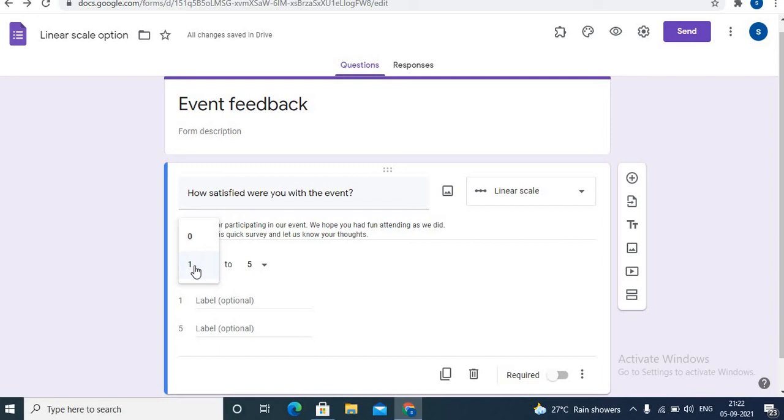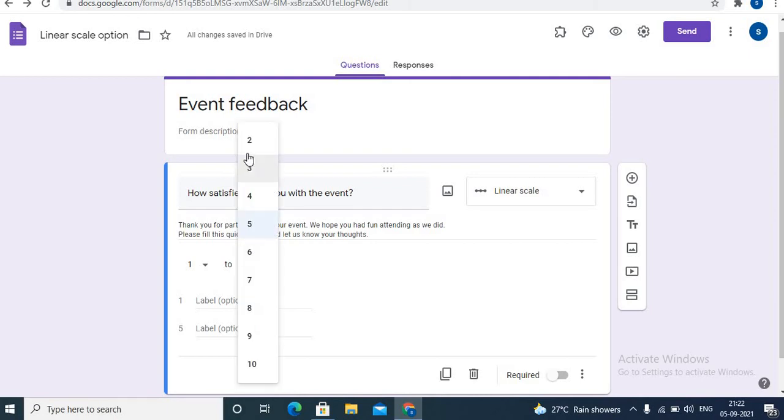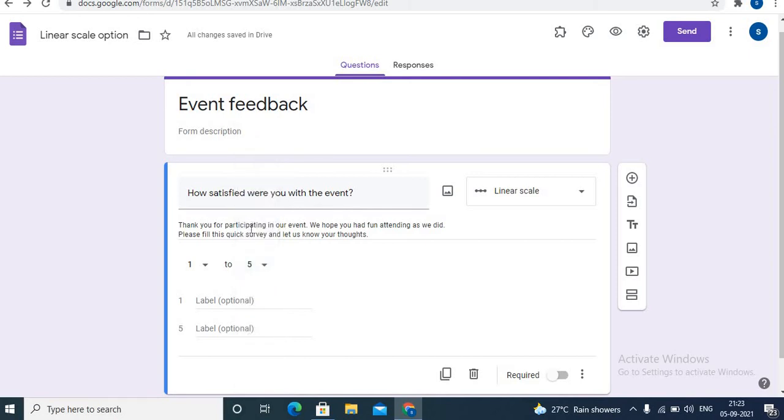Between start and end value, the linear scale ends on a whole number from two to ten. Choose the number you want - for example, here I will choose five. So your options on the linear scale will be one, two, three, four, till five.